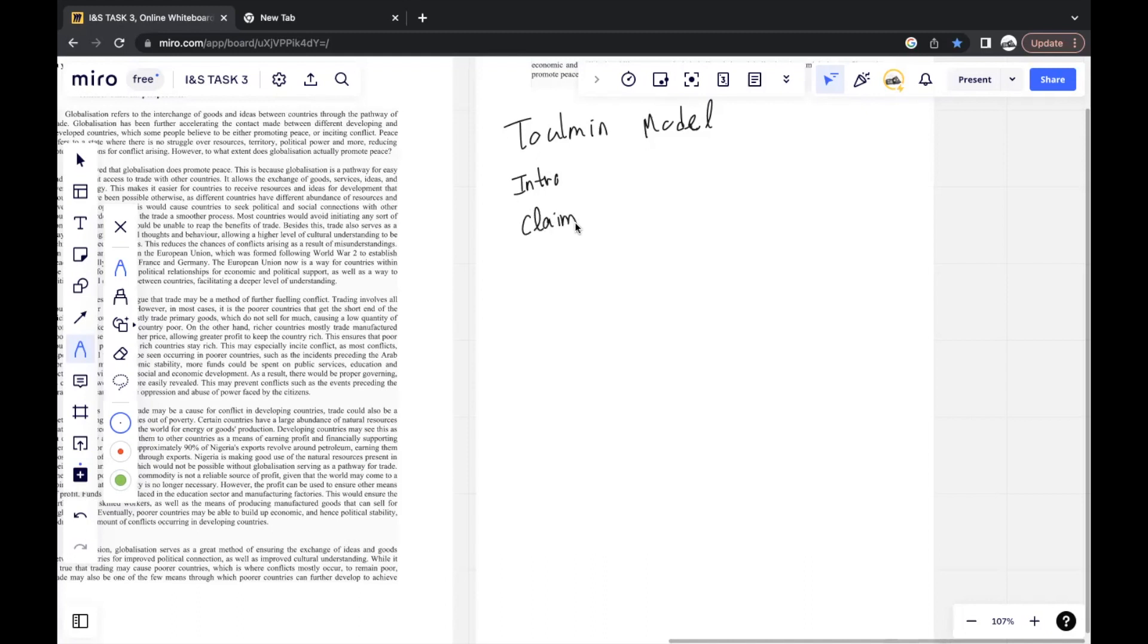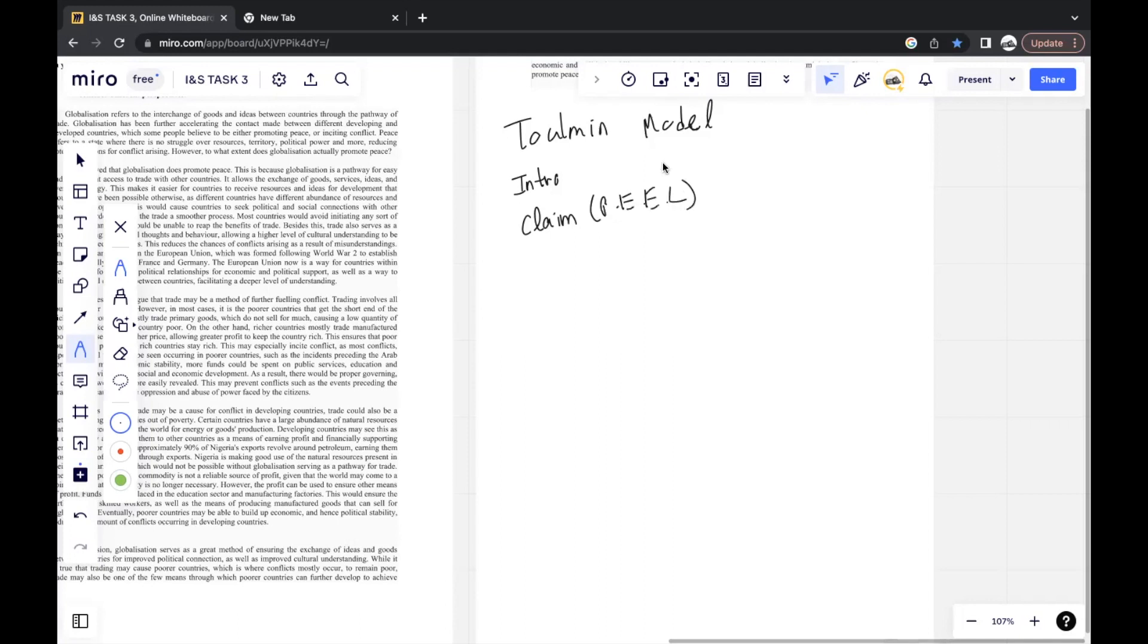After this, you go to your claim. You state what's your point, what's your stance. And when you state your stance, avoid using I, unless the question explicitly asks you to give your personal stance. You should maybe use something like it is believed that rather than I believe that. And similar to language and literature, if you watched that video, the P-E-E-L model is still a very good model to use in order to organize your answer. You state your point, you give evidence to support your claim, and you give an explanation as to how the pieces of evidence support the claim. And you briefly link your arguments and state how well your points support your stance.